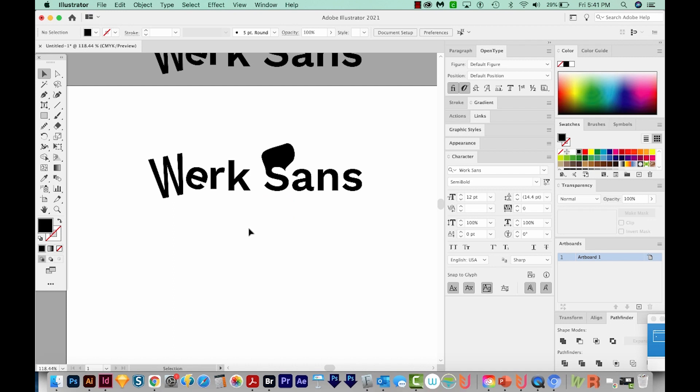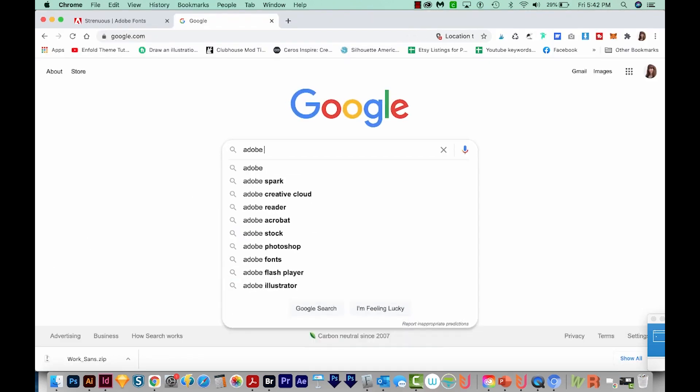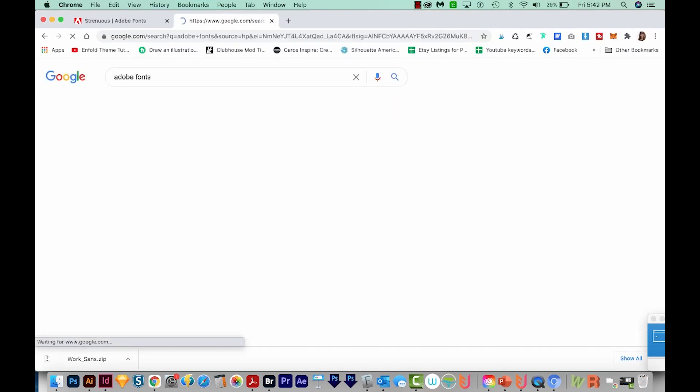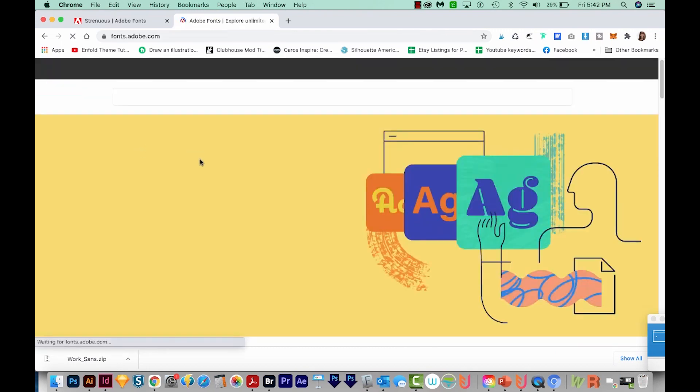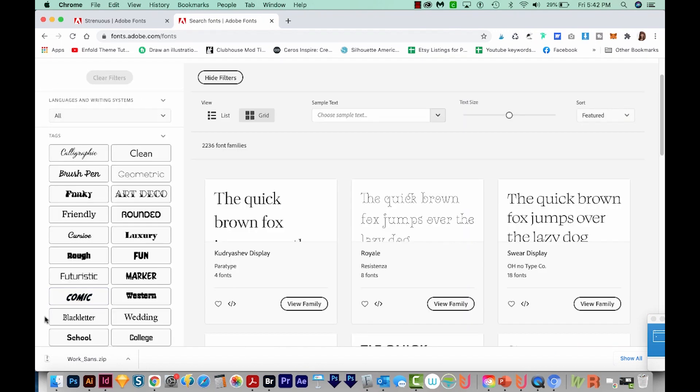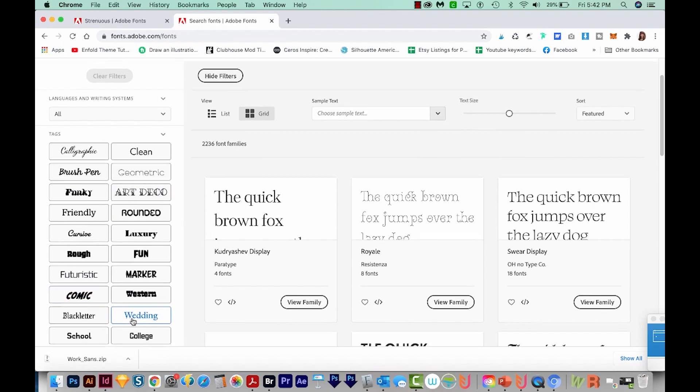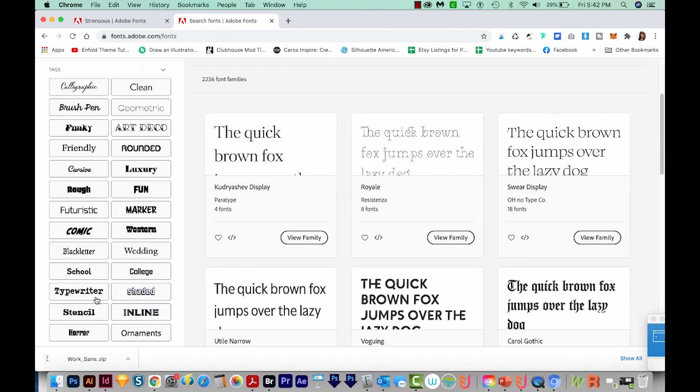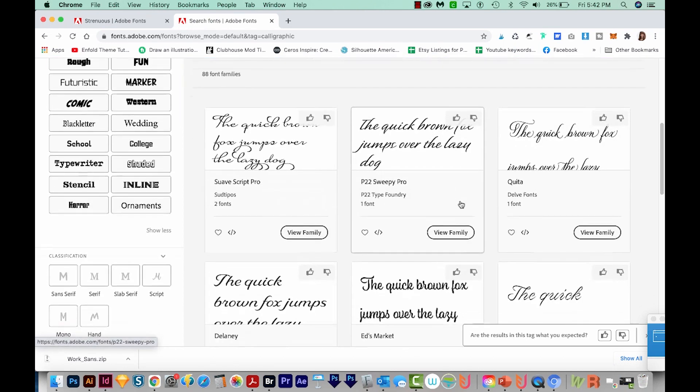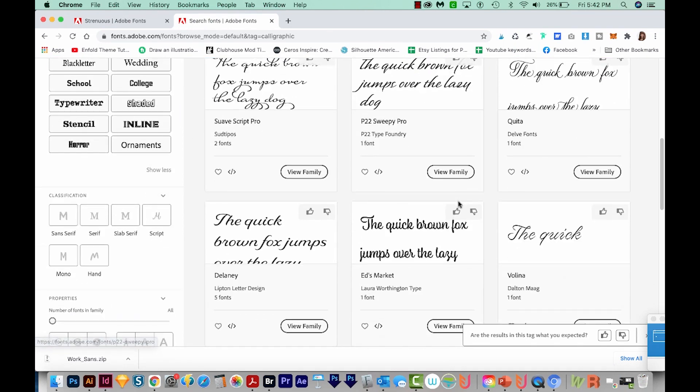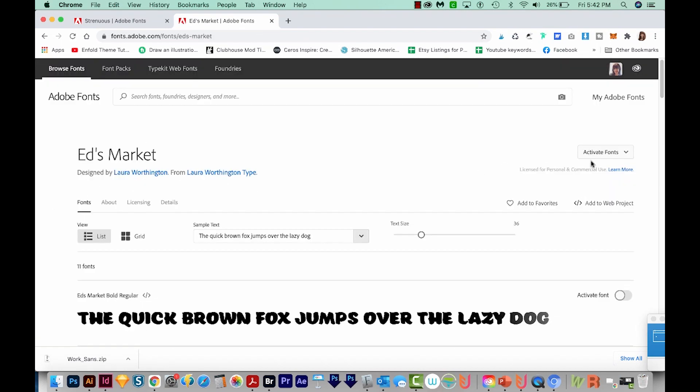Now if you have Creative Cloud, you can use Typekit. And actually, I think that is now called Adobe Fonts, and it's included with your subscription. So let's just Google Adobe Fonts. And I'm just going to come up here to Browse Fonts. Now over here to the left, we have the type of font. So let's go ahead and choose Calligraphic. And it'll show you all the calligraphic fonts. I'm really liking this Edds Market.